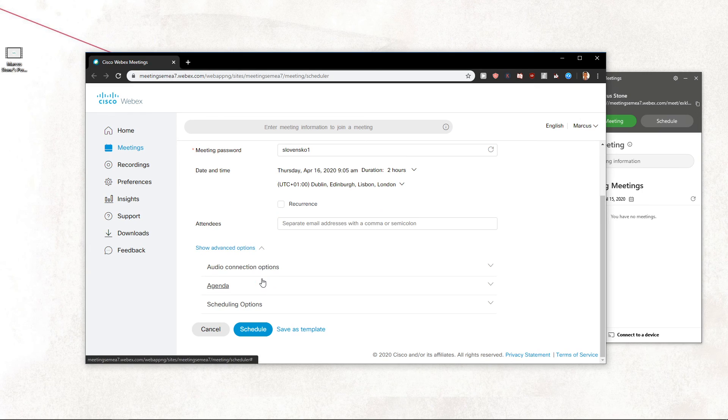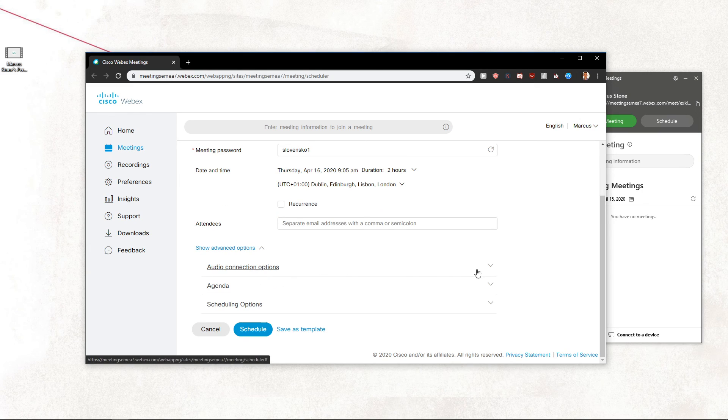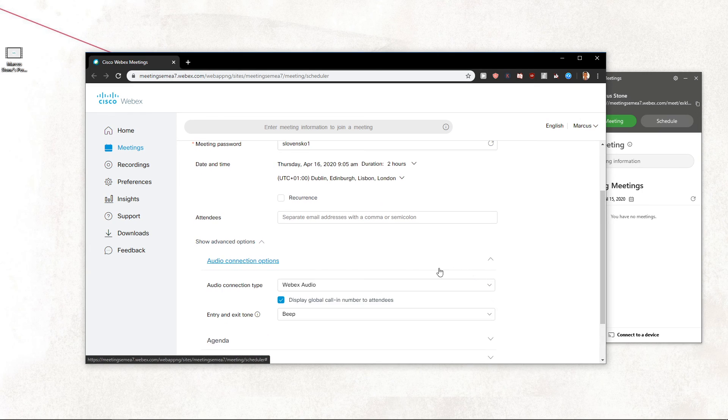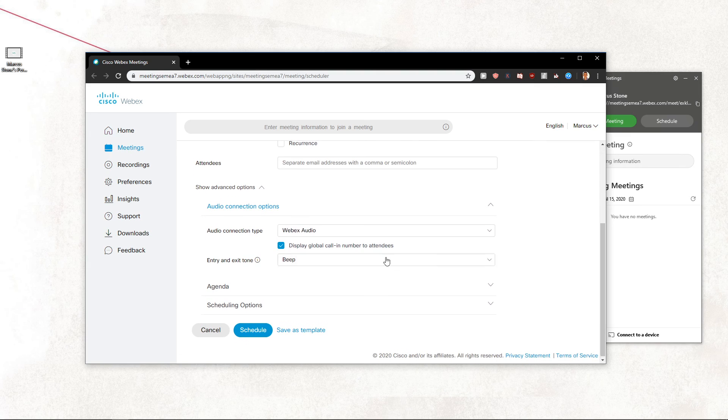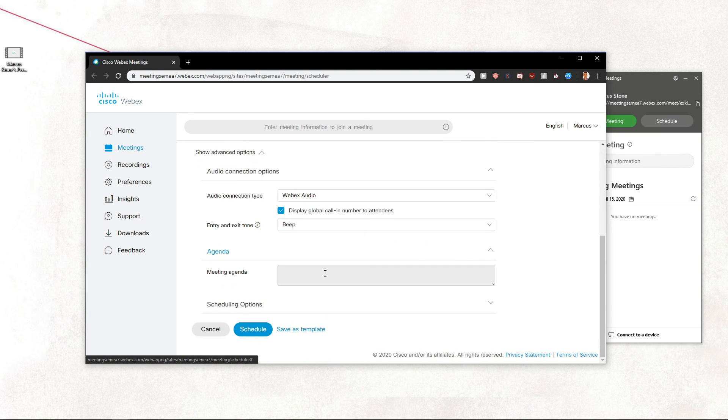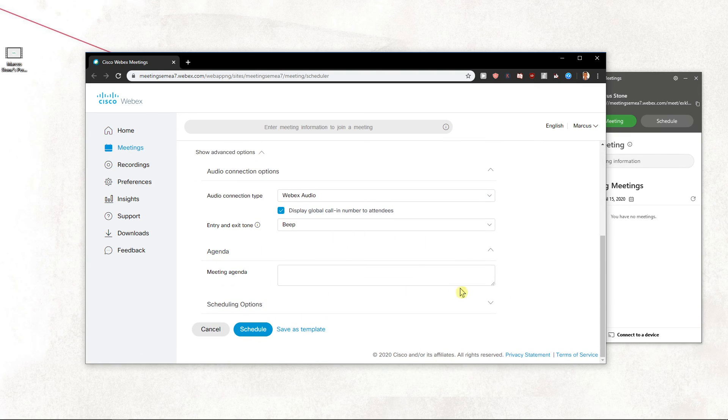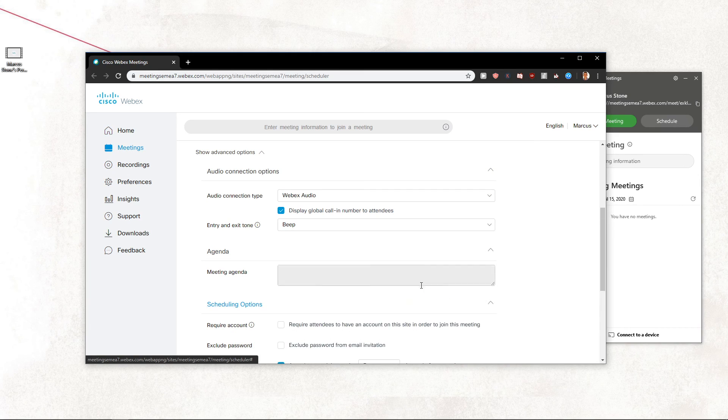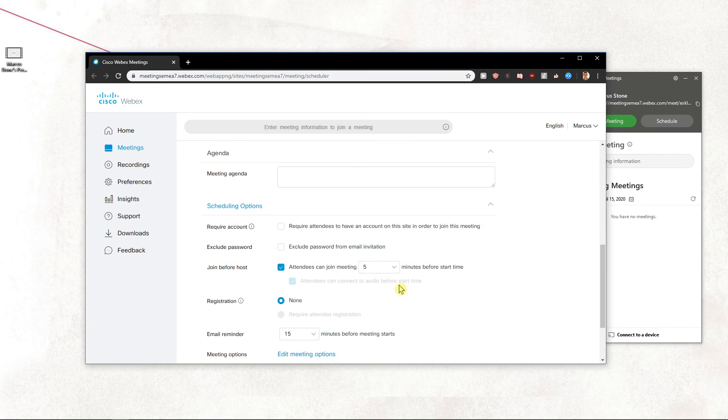You can also access advanced options. There's the agenda, meeting agenda, description, and scheduling options.